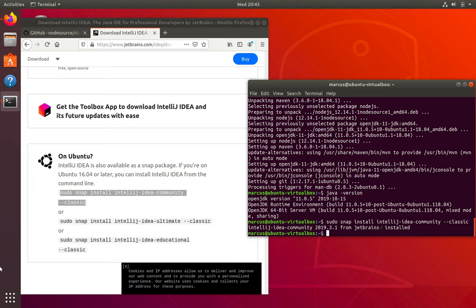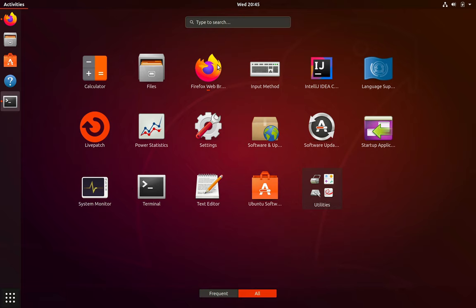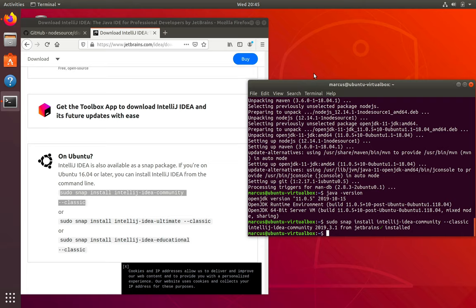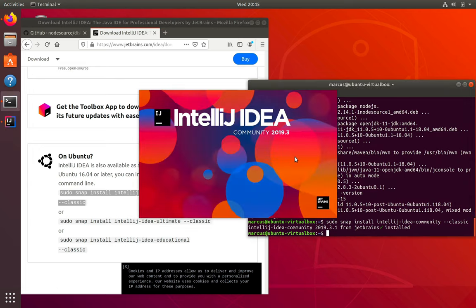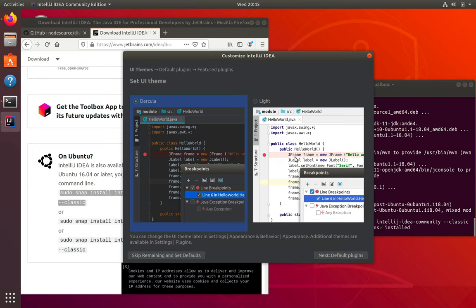With this installed, you can go into your apps and launch IntelliJ. And the first time it launches, it'll ask you a couple of questions. First of all, if you want to import any settings, we don't have any previous settings that we want to import, so we can just hit OK on that.